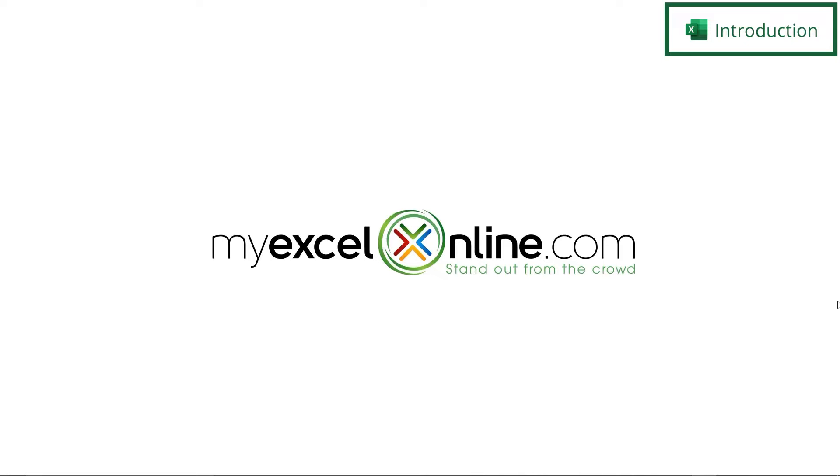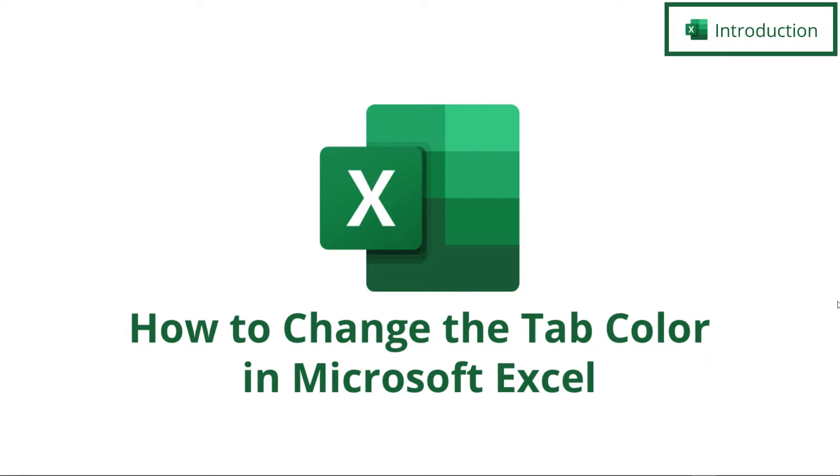Hi, and welcome back to MyExcelOnline.com. Today, we are going to go over some options for changing the tab color of different spreadsheets inside of Microsoft Excel.